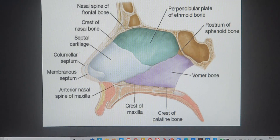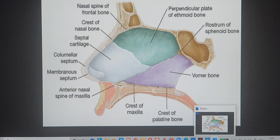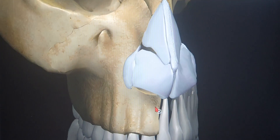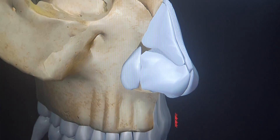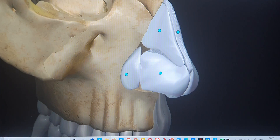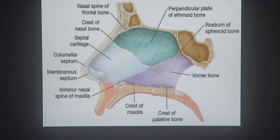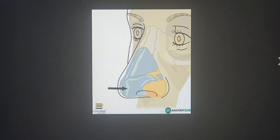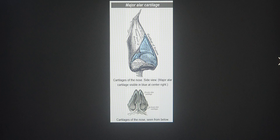Understanding this anatomy is really important — especially if you are a rhinoplastic surgeon or want to become one. Without thorough knowledge of these cartilaginous structures, you cannot be a good rhinoplastic surgeon. This same orientation of the cartilages can be viewed from different angles and in different styles.